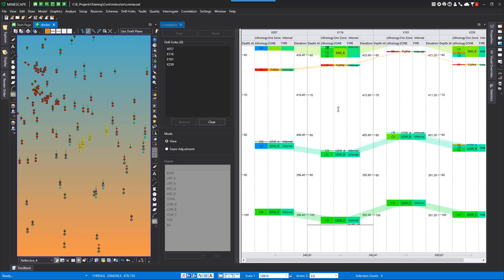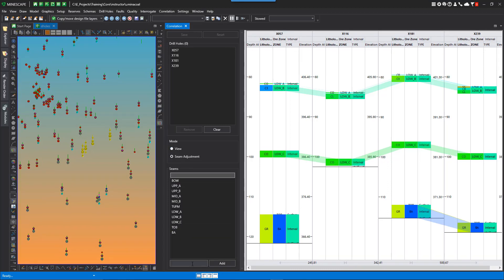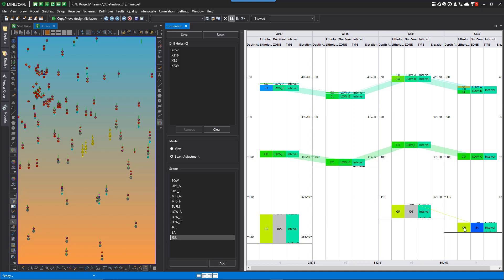You can also add an interval — this is reading from the schema. But if I do a seam adjustment, I can go ahead and add an interval. Let's add an interval JDS. So I want to take JDS and I'm just going to replace BA with JDS — just as simple as that. I can adjust the thickness for this if I wanted to. If you don't like it, you can always come back to reset.